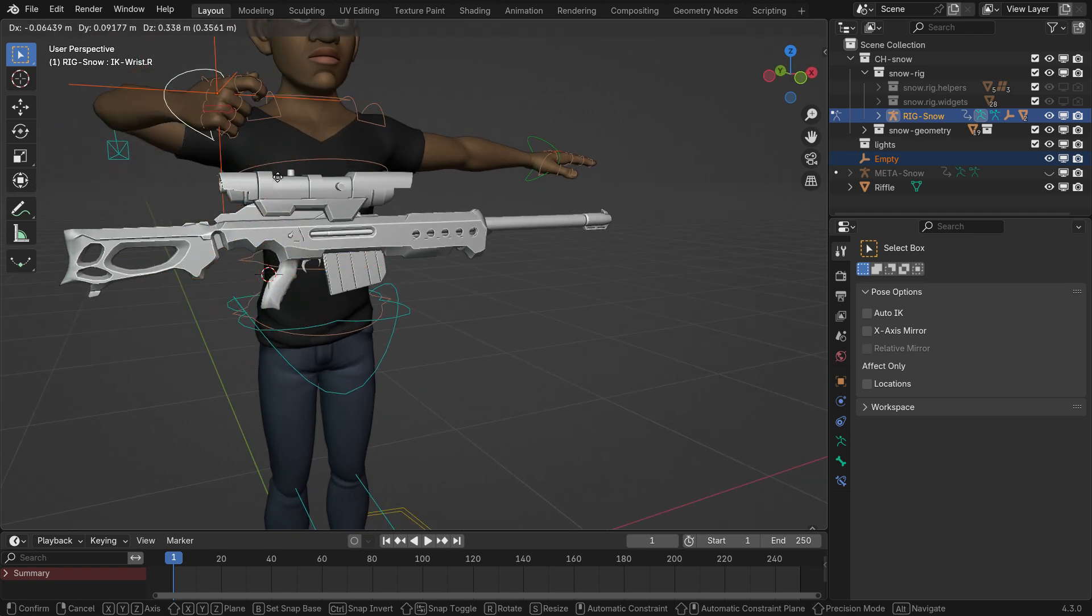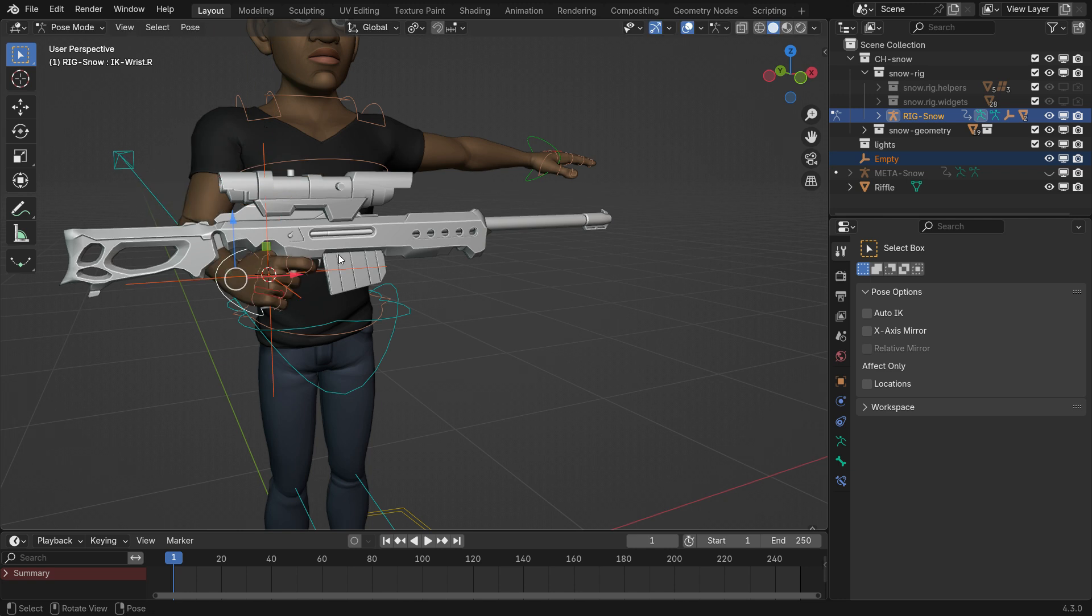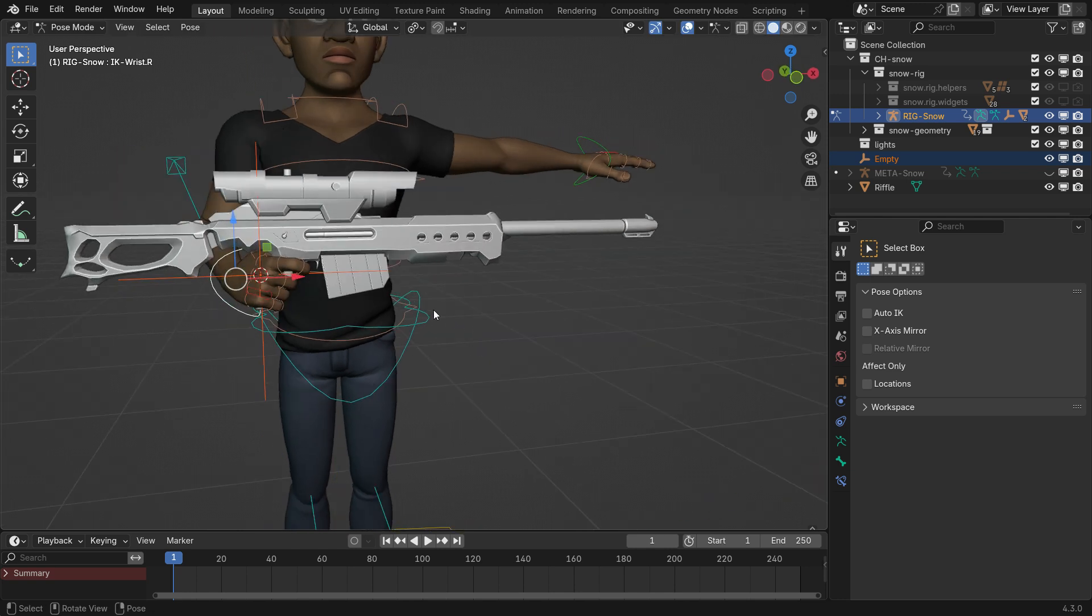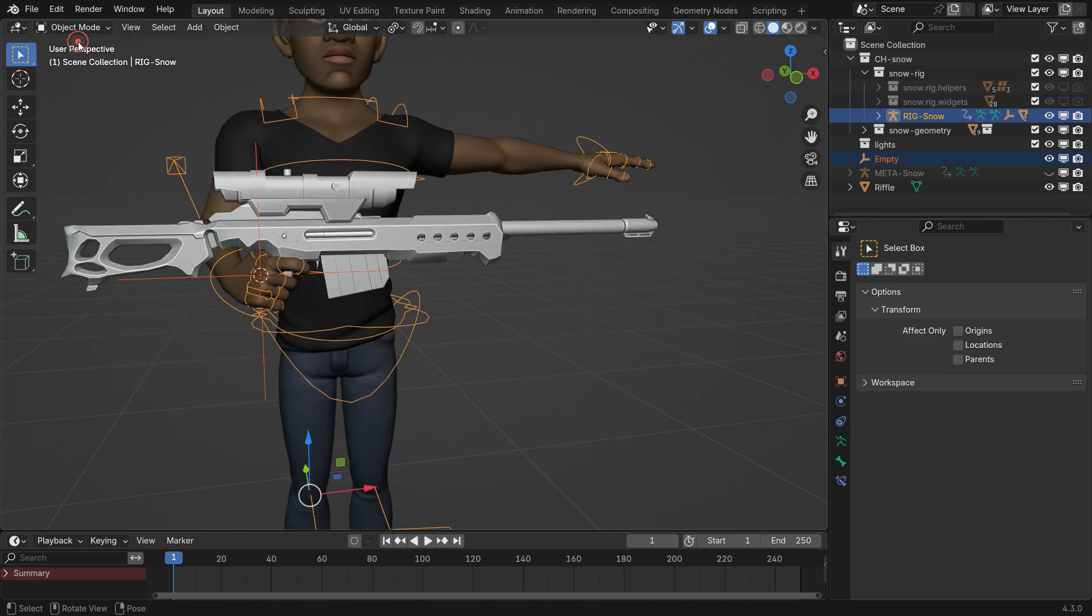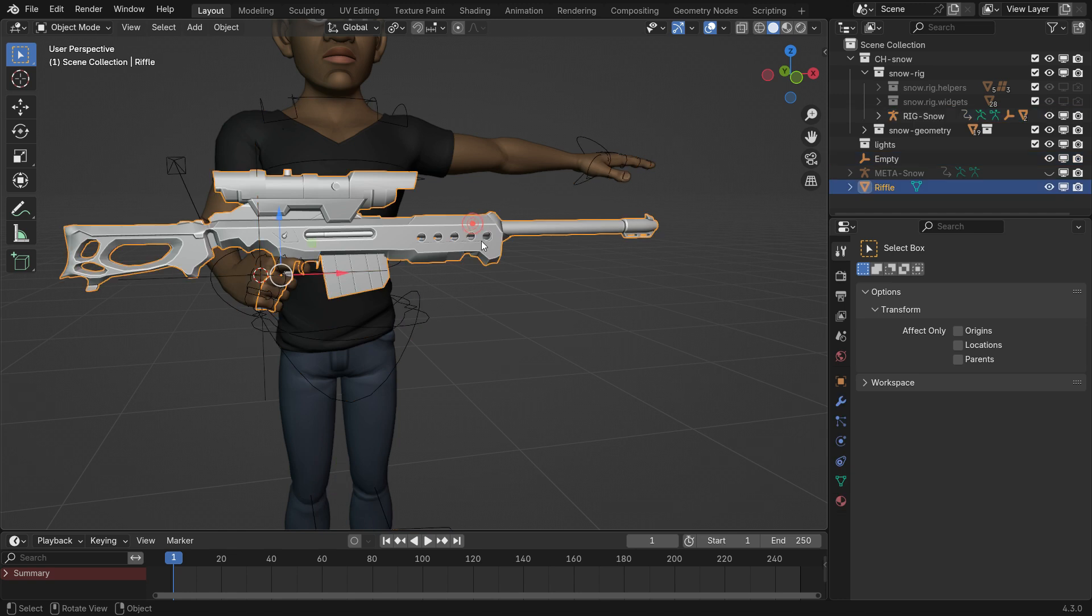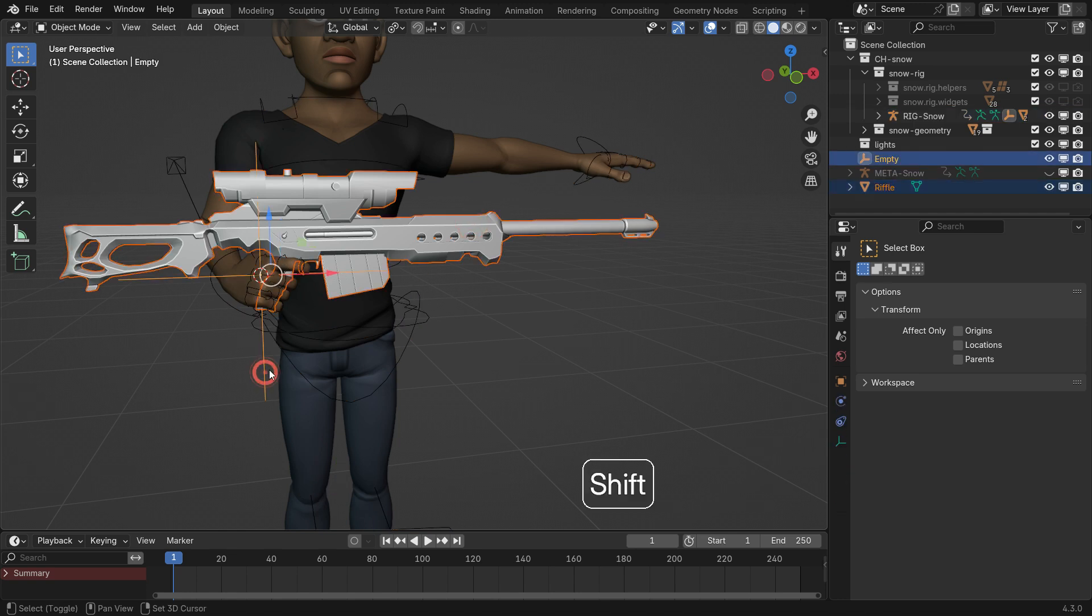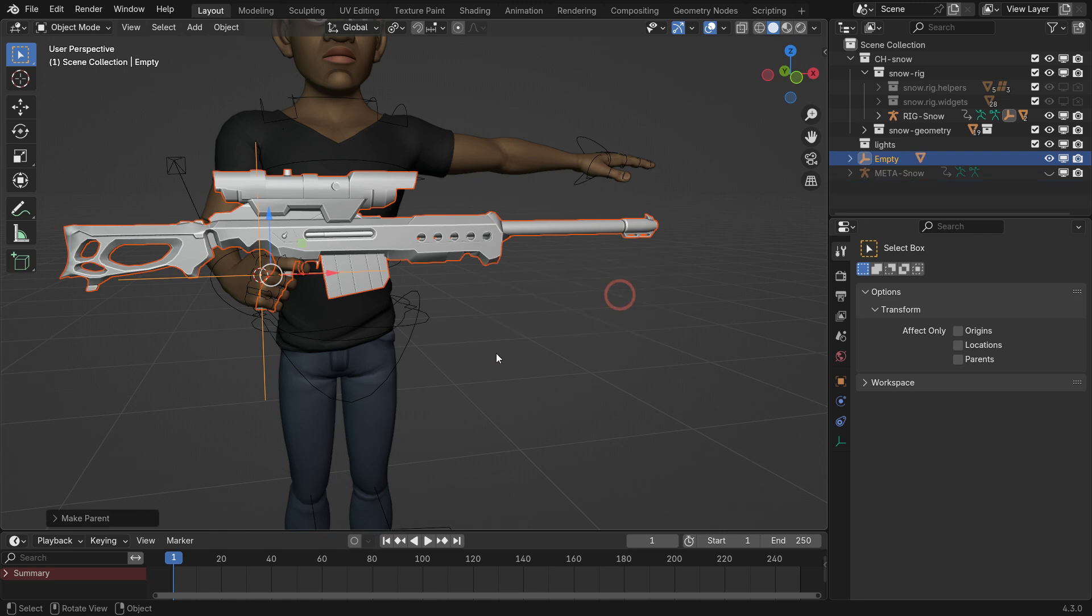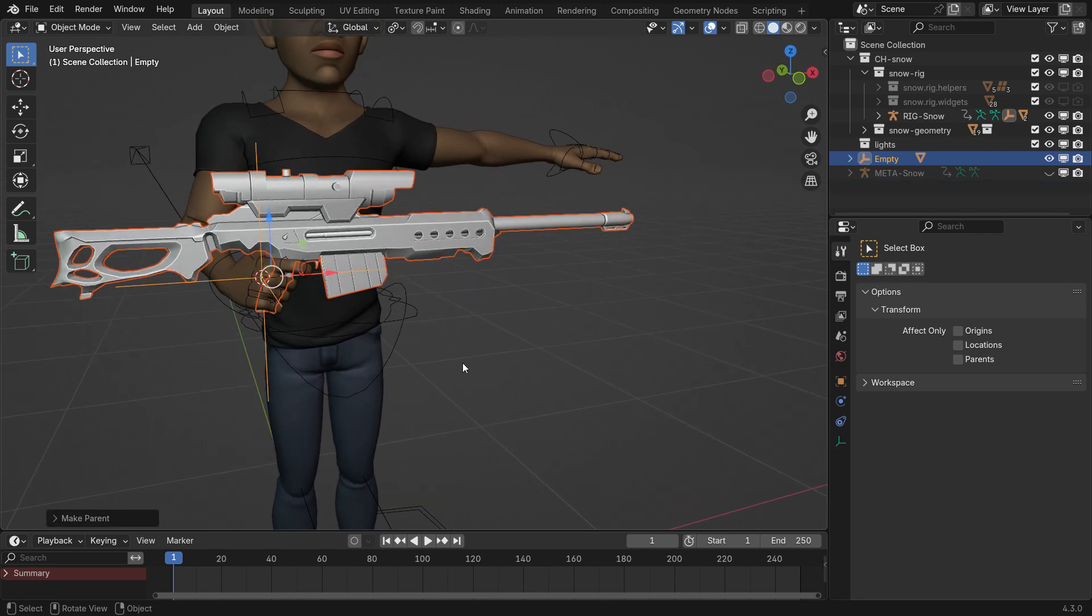Next, bind the rifle to the empty object. In Object Mode, select the rifle then the empty object and parent the rifle to the empty while keeping it transformed. Test the setup in Pose Mode by moving the right hand controller.